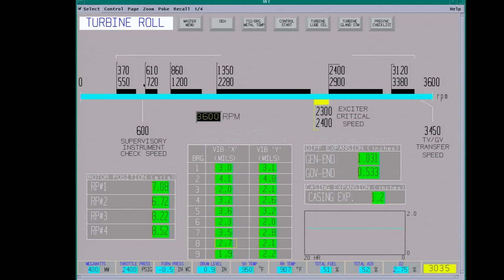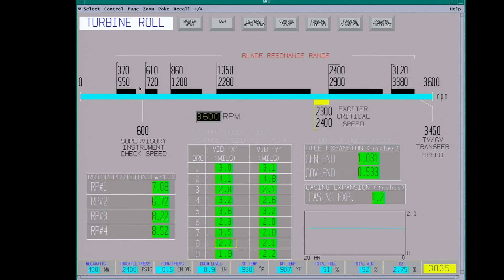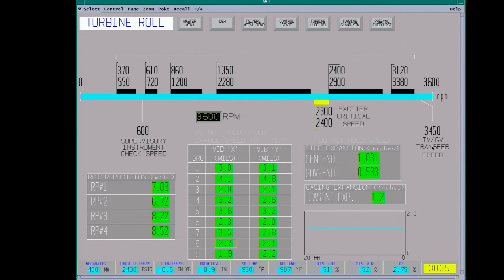This screen is really good for starting up. Up here, these are the critical resonant range speeds you want to stay out of. You want to go through these fairly quickly, you don't want to hold here. Like this here would be the exciter critical speed. Each one of these is a different section of the steam turbine that has a critical speed. Up here is about 600 RPM supervisory check. You go out and check for rubbing. Make sure there's good oil flow of the bearings. Do a quick inspection of the whole unit.